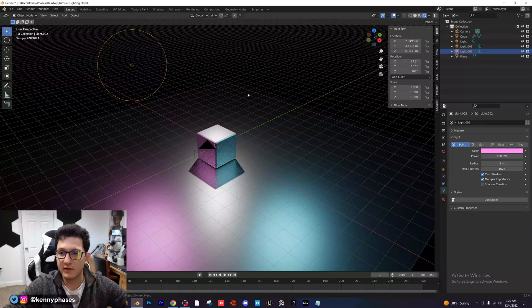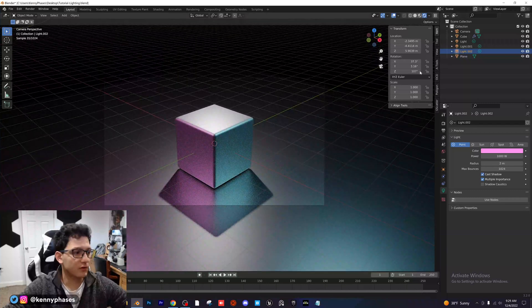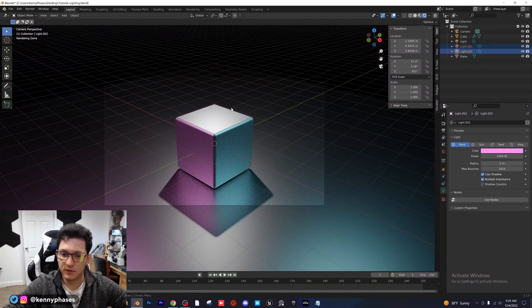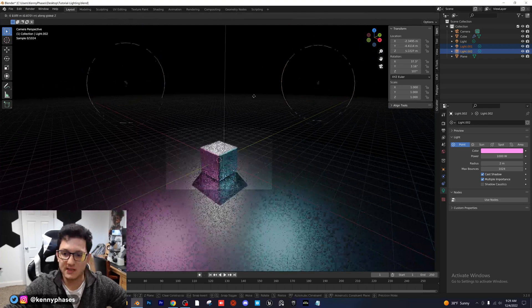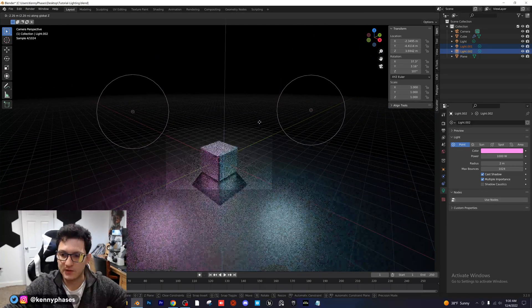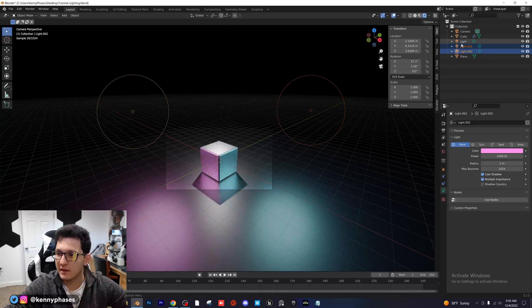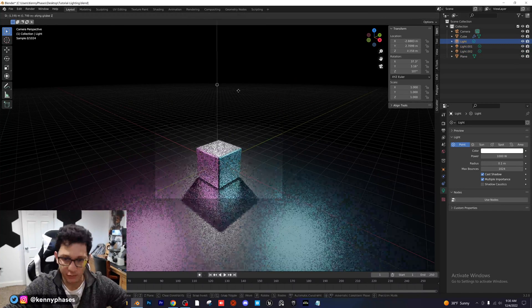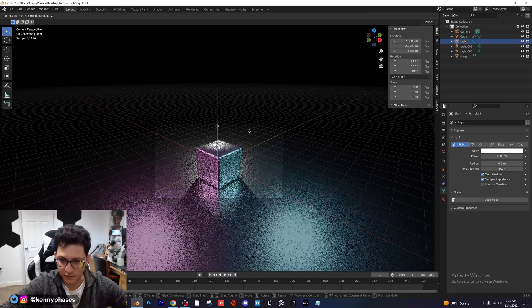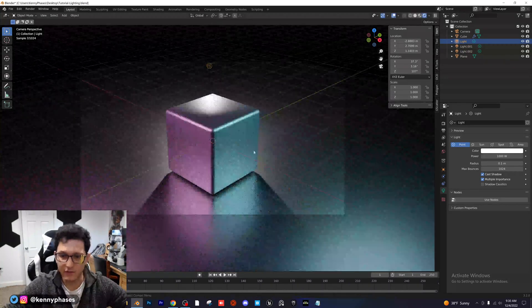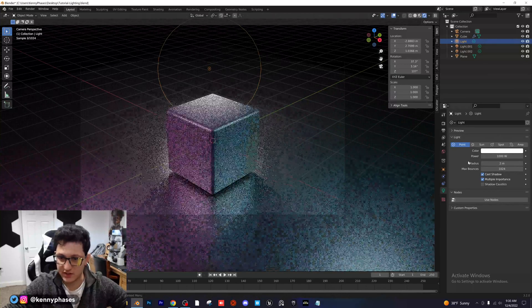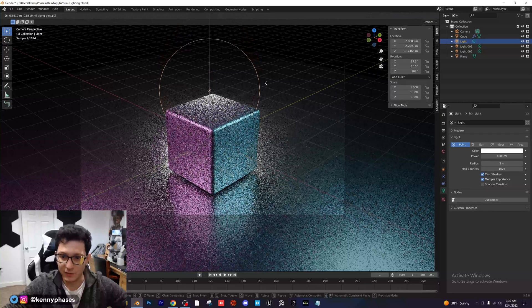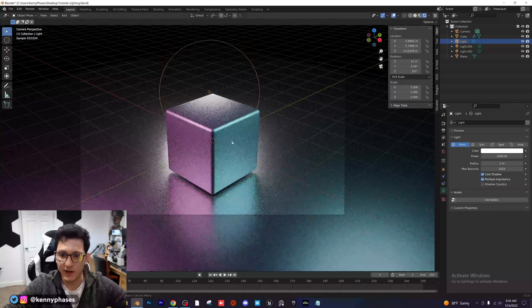If we go into render view we can already start to see some lighting. I want to snap to my camera view and bring our two colored lights down on the Z axis — I'll do G Z to bring them down until I like what I'm seeing. Then I'll select our backlight and bring it really far down. Watch what happens when I bring it just below this cube — you see how everything changes.